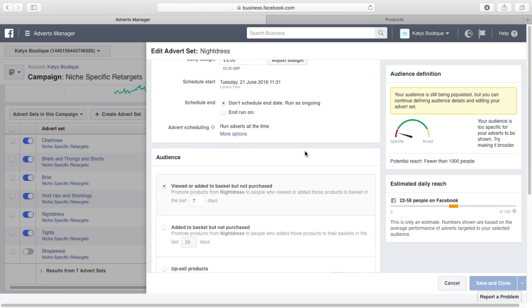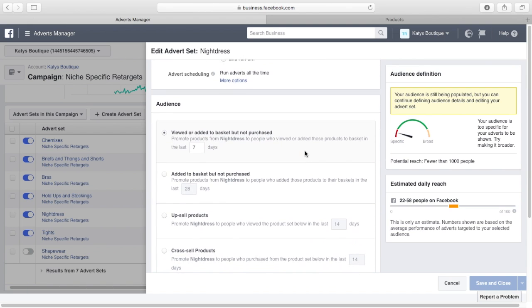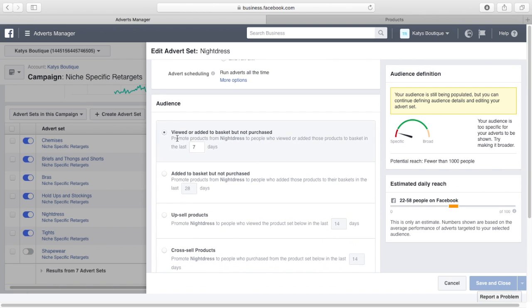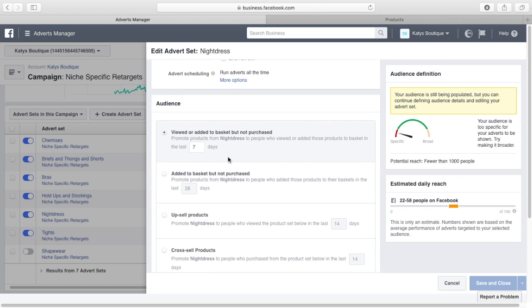So here's the clever part. The audience is viewed or added to basket but need not purchase in the last seven days. Basically, people who have looked at a product page, as opposed to page view, you know, any page or a collection or a blog or whatever, they've actually looked at a product which shows they're interested in the product in the last seven days, but they didn't buy it.